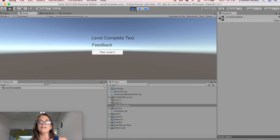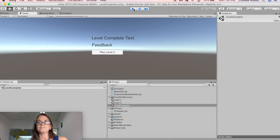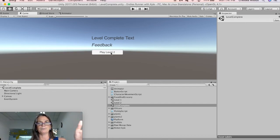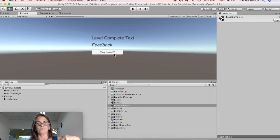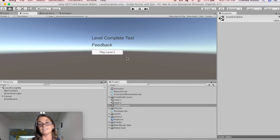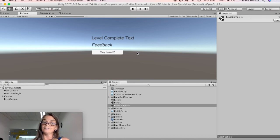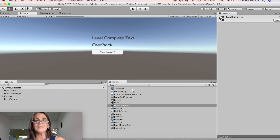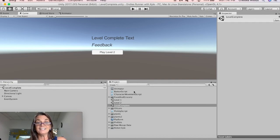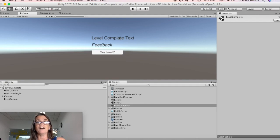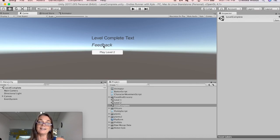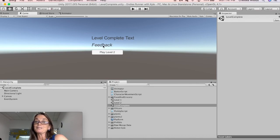Okay, so now we have level complete text, feedback, play level two button that works. You could now use the same strategies to make a play level one button and open level one. Just kind of edit the code a little bit. And I'm going to stop there, but in the next video, I am going to show you how to import the score from the previous level and give special feedback based on whatever score the person got.